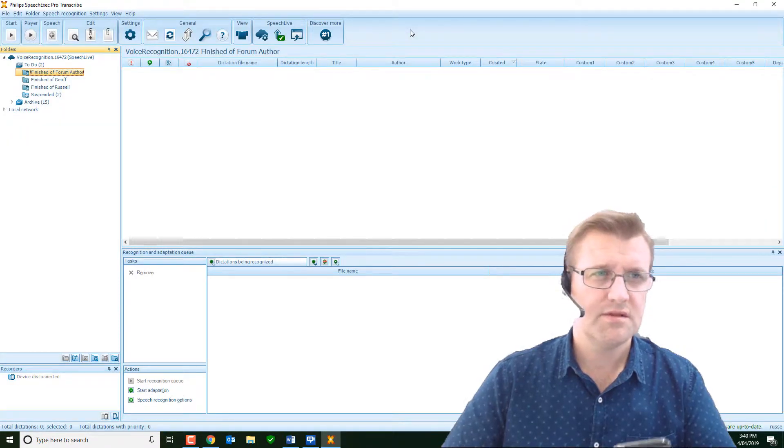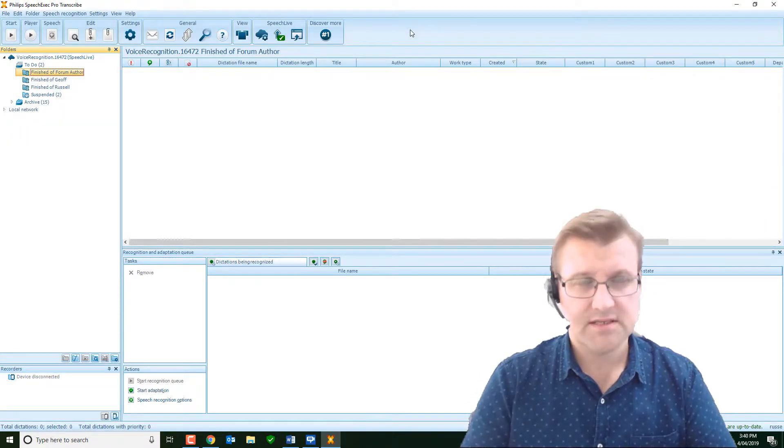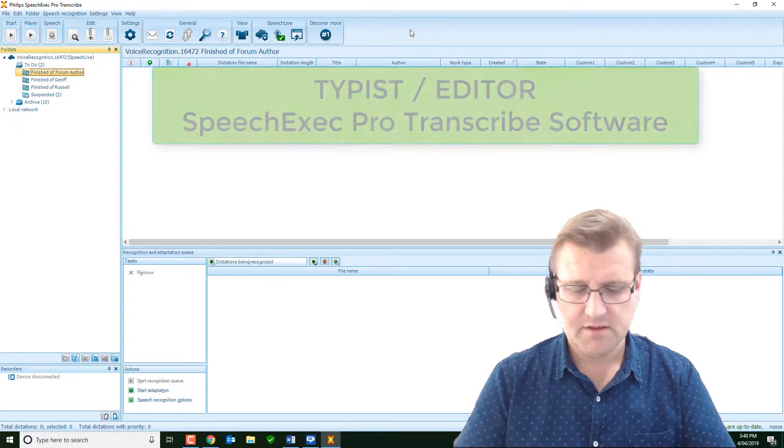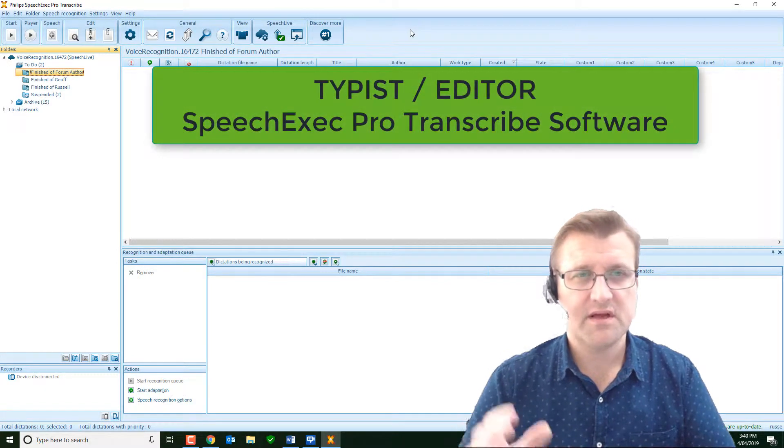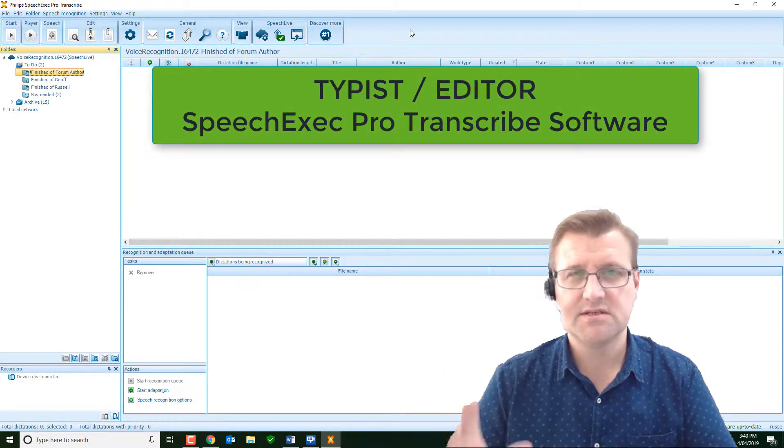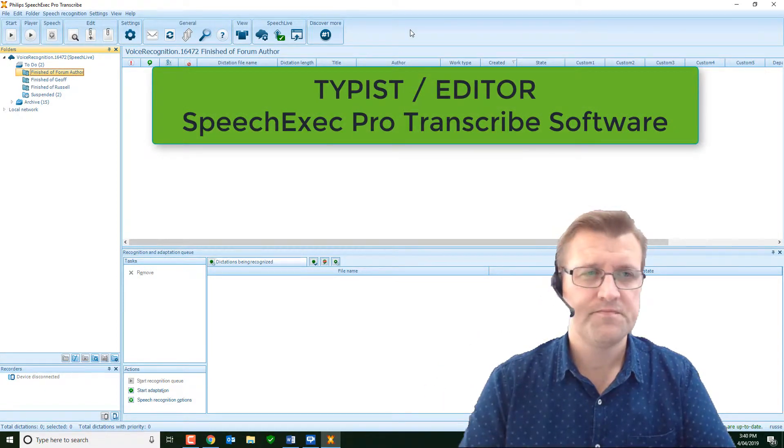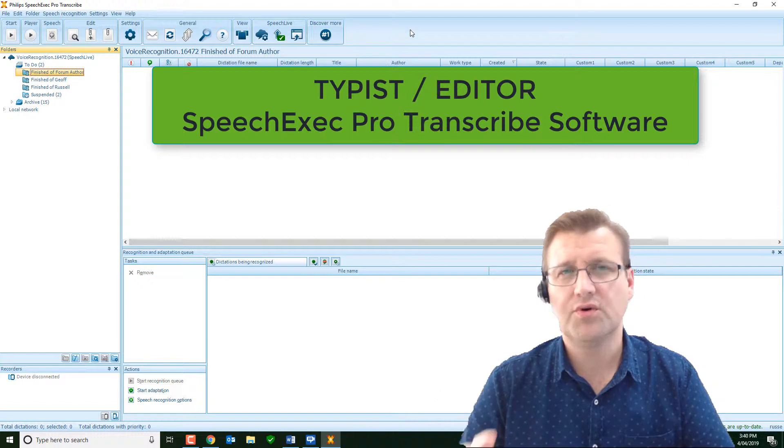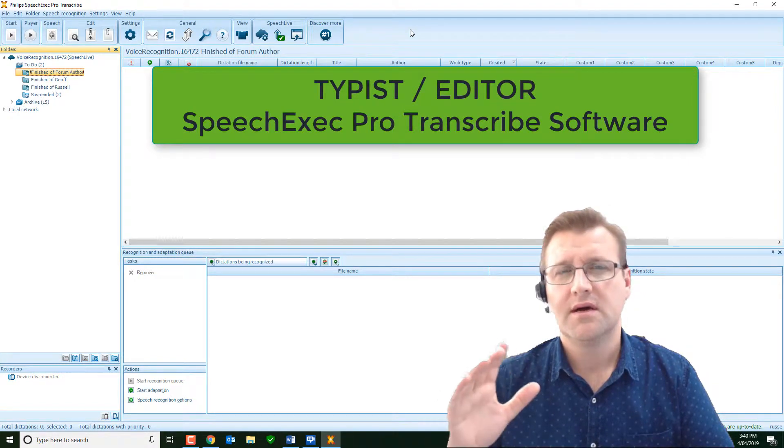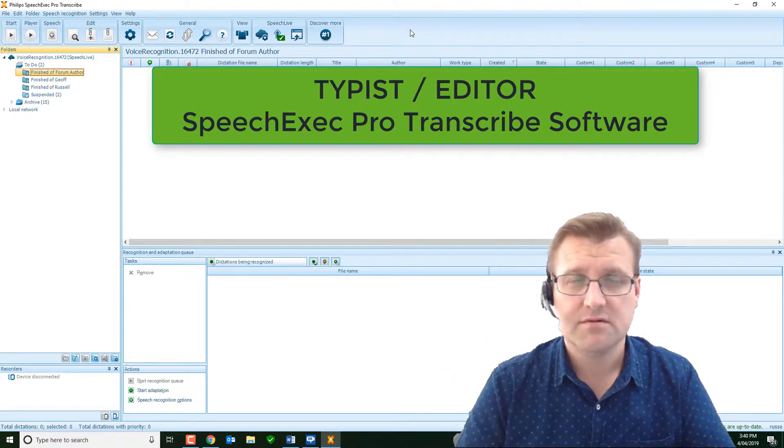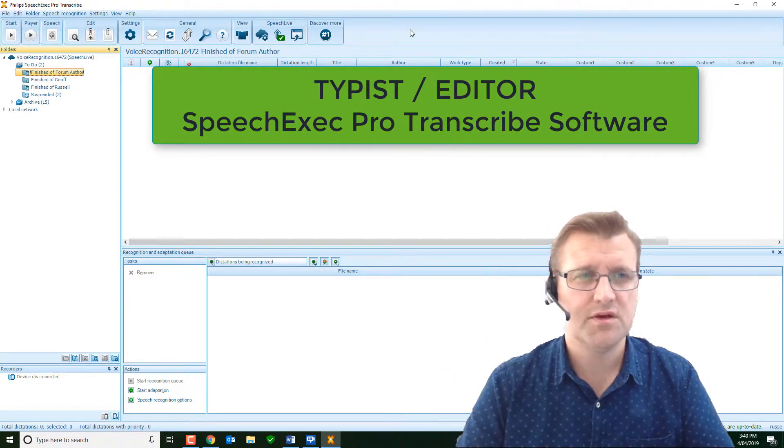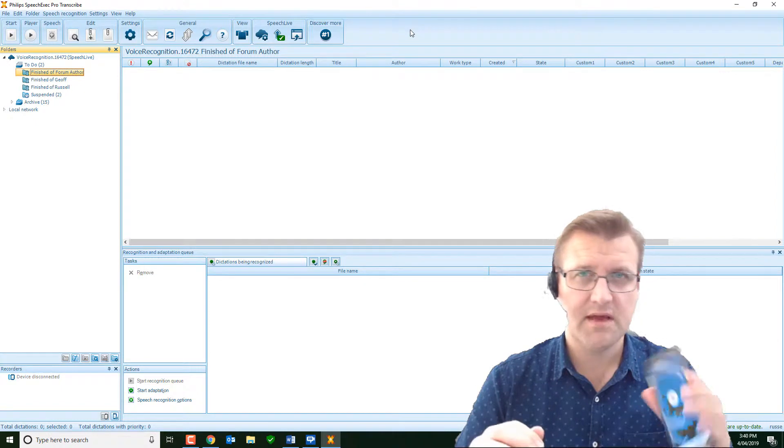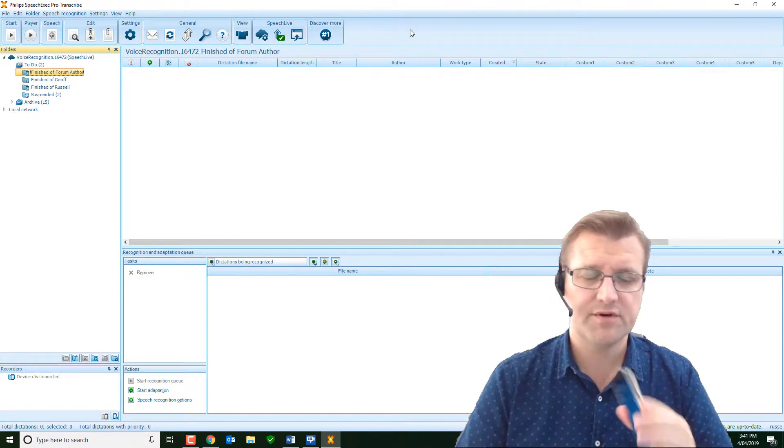So I'm using the app. So here's our Speech Exec Pro software loaded on this machine. This is the computer that your typist or editor will be using. You'll be off-site at this point. I'm using the app. I'm about to start recording.